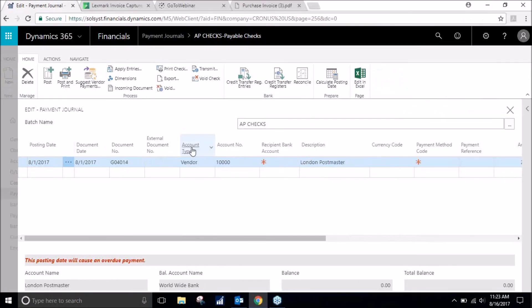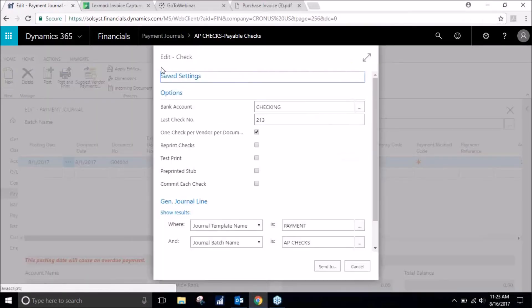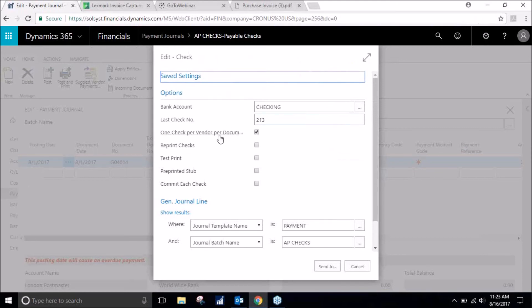So we are back here. We'll go to print check. Notice that it gives you the last check that we printed. You can do one check per vendor per document if you would like.